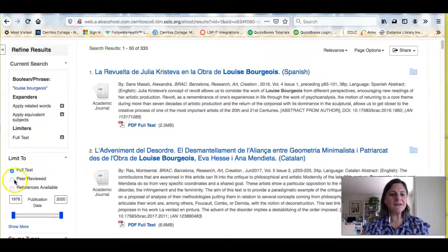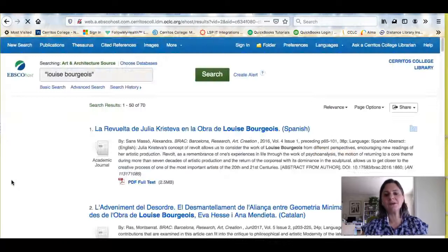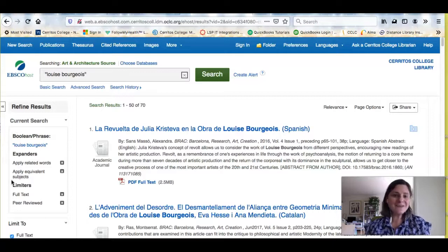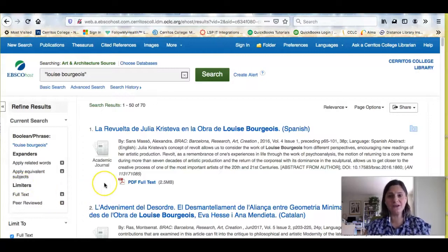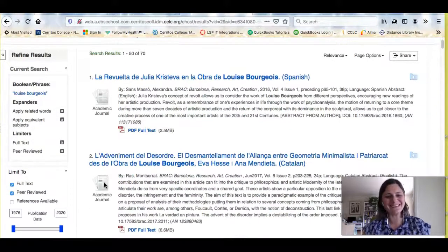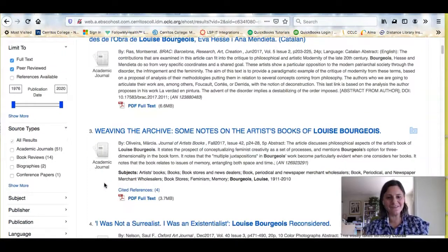Now I'm going to limit to peer-reviewed articles. This will ensure that everything that comes up is a scholarly article. Art historians write in all different kinds of languages, so if you're lucky enough to read Spanish, French, or German, you're going to have way more options than those of us who can mostly read only English. When I scroll through here, there are a lot of results.